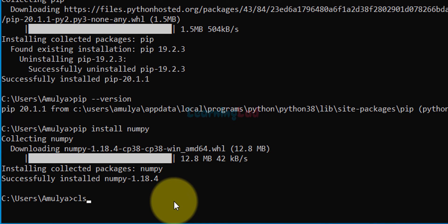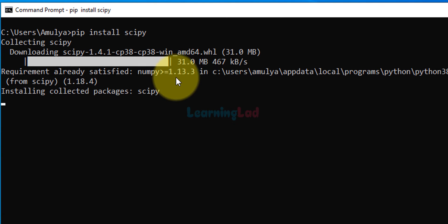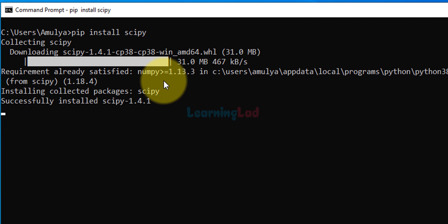I'm going to type cls to clear the screen. Now that we have installed numpy, we can install scipy. Type in pip install scipy and again it will take some time depending on your internet connection speed. If you look at the requirements, numpy is listed as a dependency. Since we have already installed it, it will continue and install scipy. Successfully installed scipy.